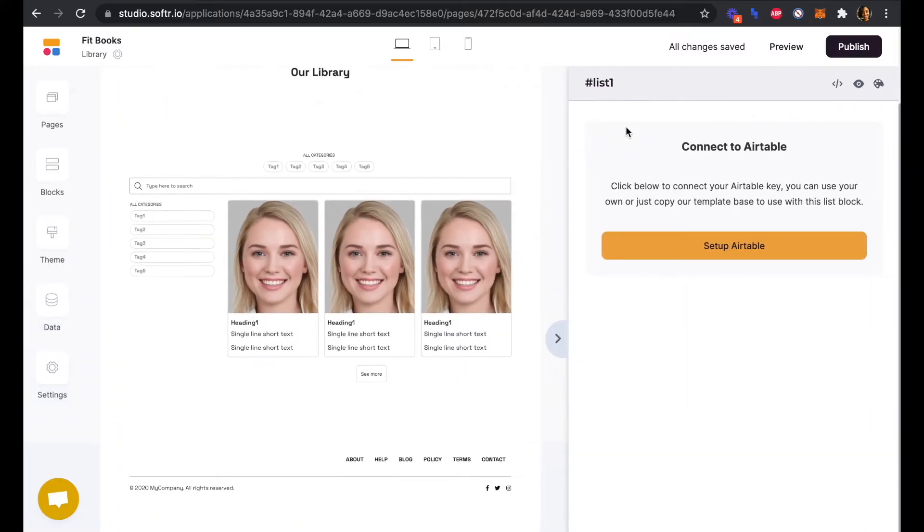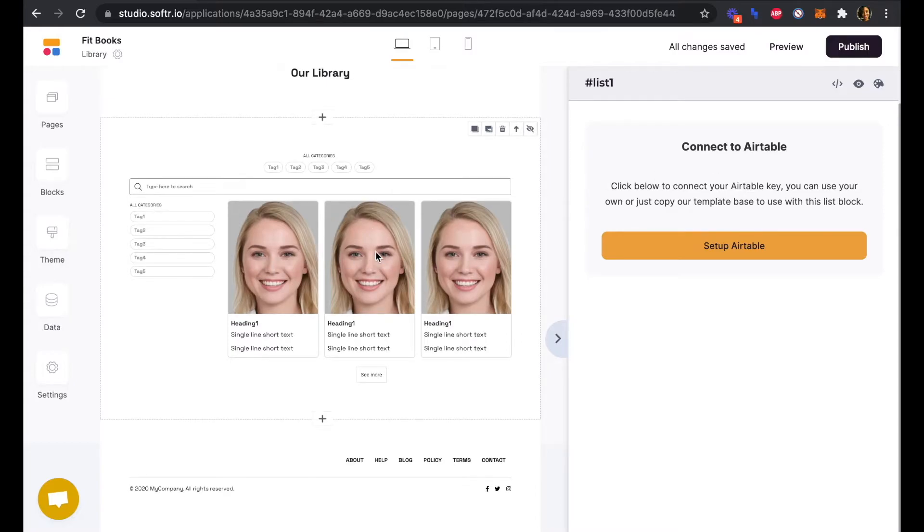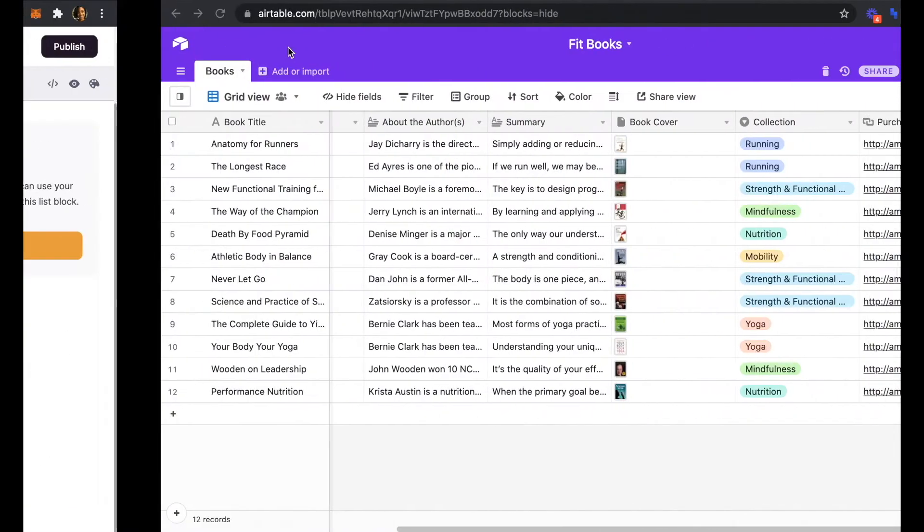First we will need to connect to Airtable before we can edit any of those elements. Before we move on in Softr, let's head over to Airtable to see what our database looks like.